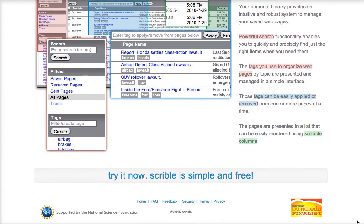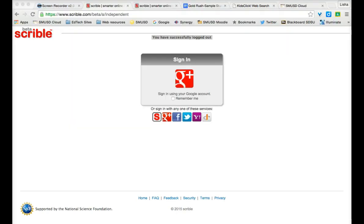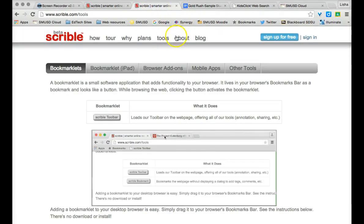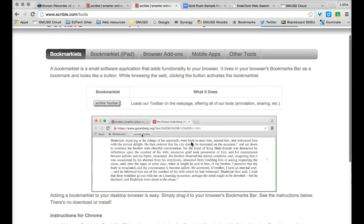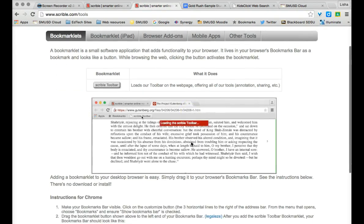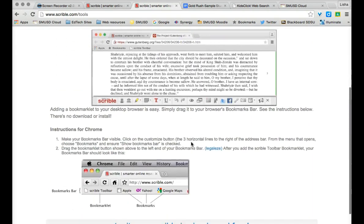Let's give Scribble a try so you can see how it can be used by teachers and students. You can sign in to Scribble with your SMUSD Google account. Once signed in, you can go to the Tools page to load the bookmarklet. Follow the instructions provided.